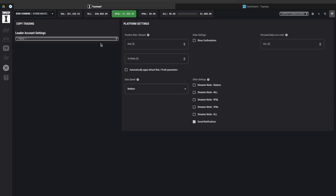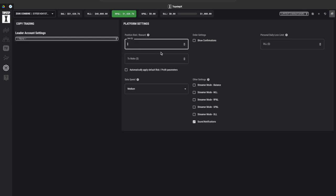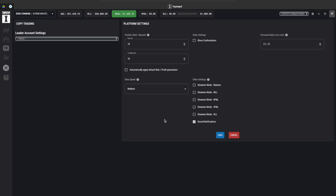Now similar to the rhythmic trader application Top Step X also has a section where you can place what your risk parameters would be on your account. So right here I'm going to go ahead for an example just put ten dollars as my risk to make ten dollars so it's probably going to be very quick in and out.